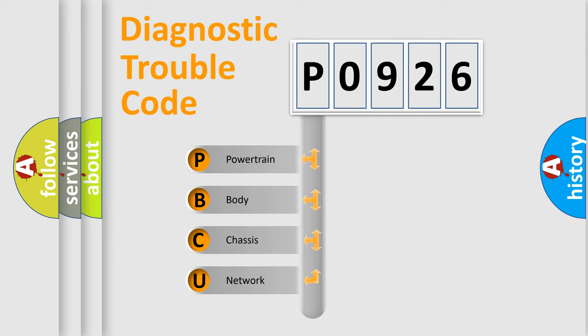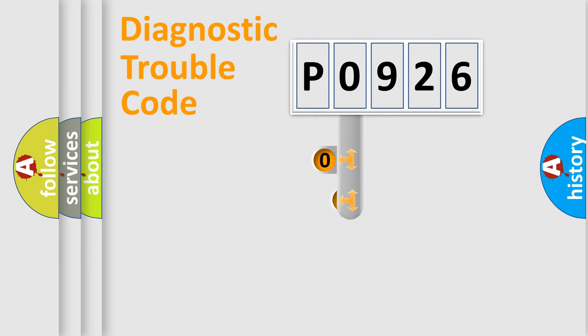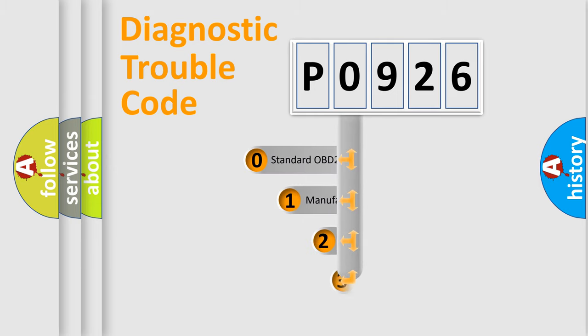We divide the electric system of automobile into four basic units: powertrain, body, chassis, and network. This distribution is defined in the first character code.